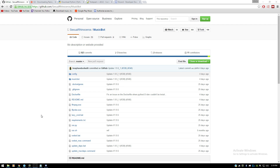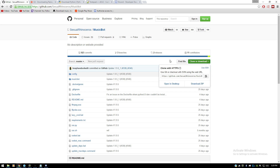We're downloading a custom Discord music bot. You're going to want to go to the GitHub website — all the links will be in the description — and you're going to download the zip file.